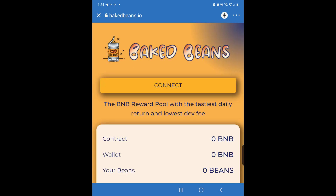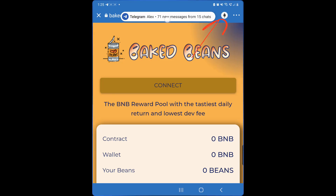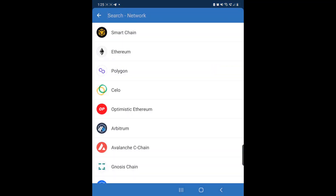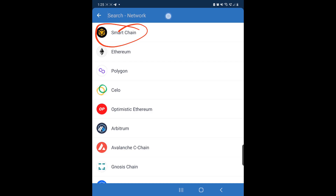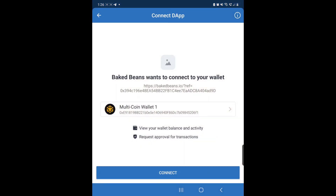Once you're on the site, the first thing you're going to do is change your network — by default it's on Ethereum. Click on that and select Smart Chain. Now you're on the right network; you can see the Smart Chain symbol. Then click Connect.